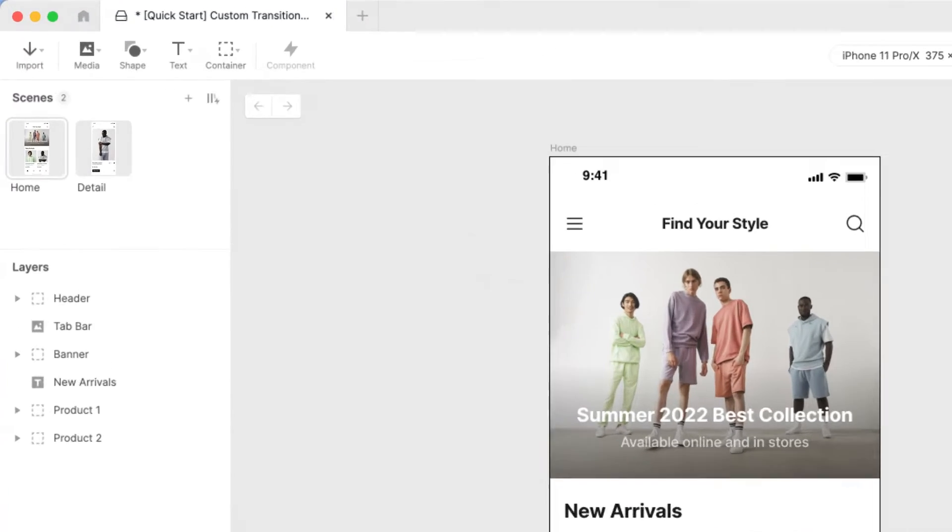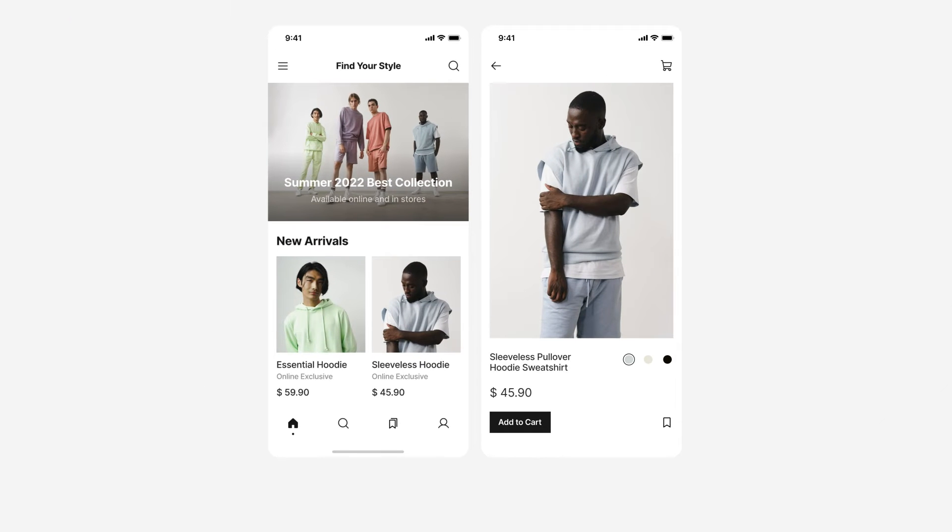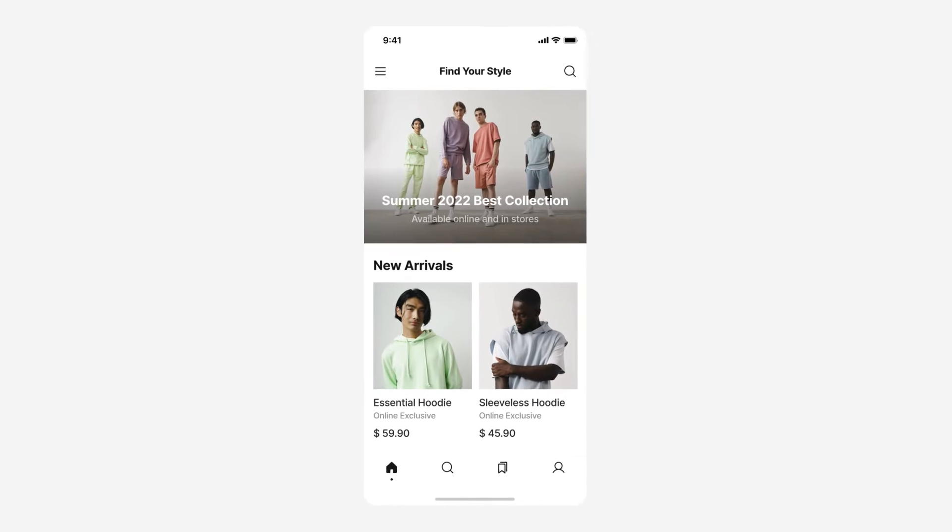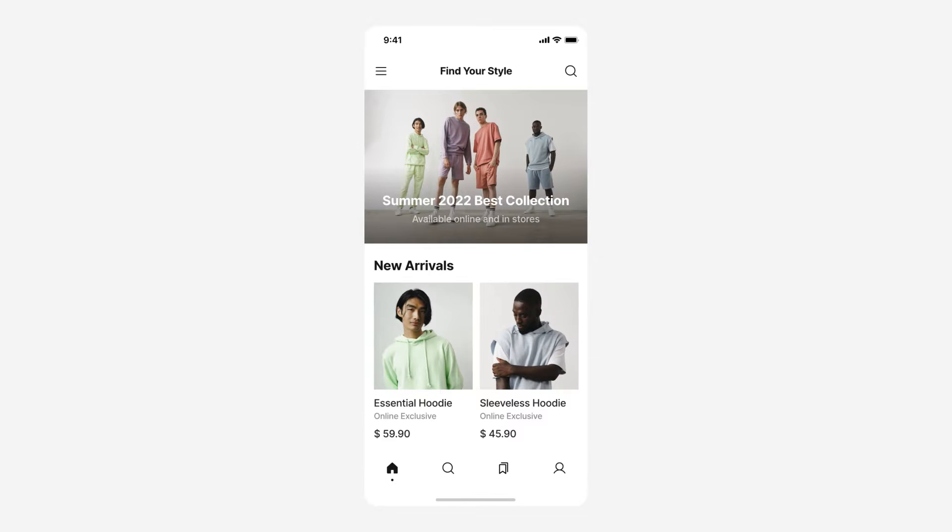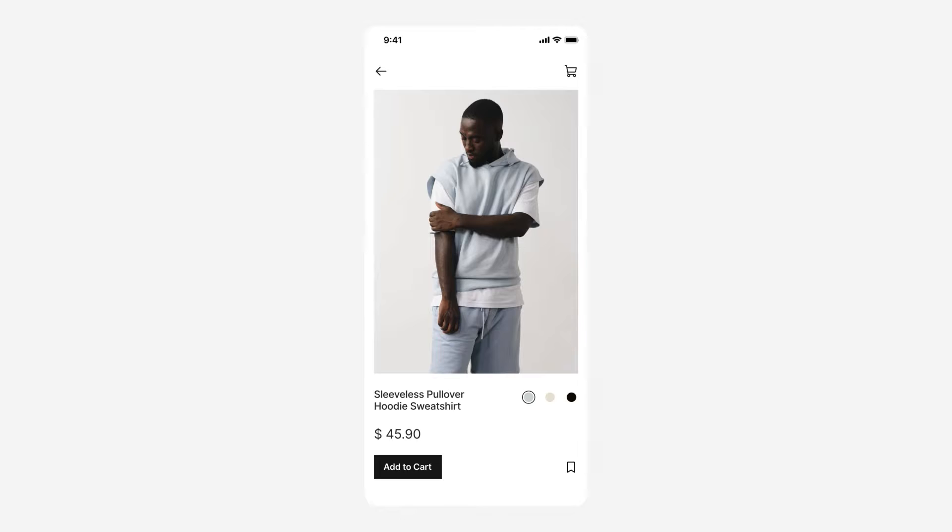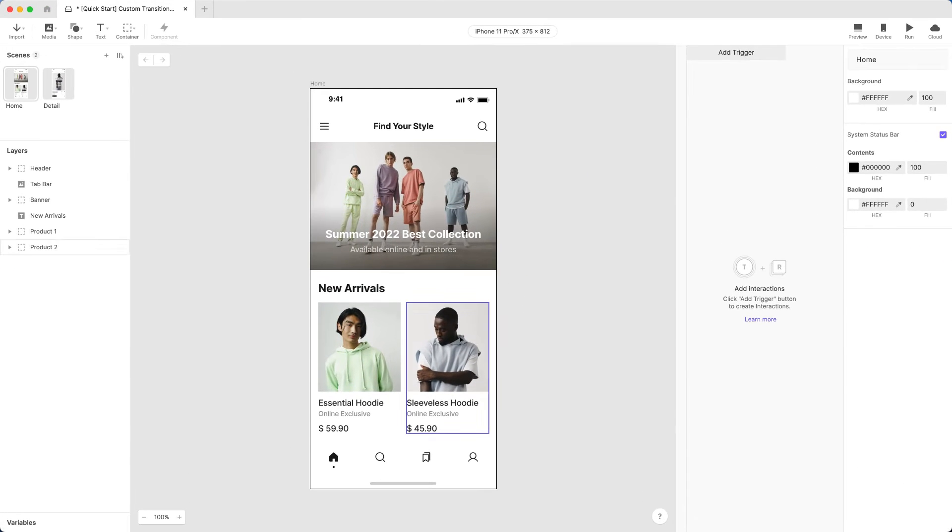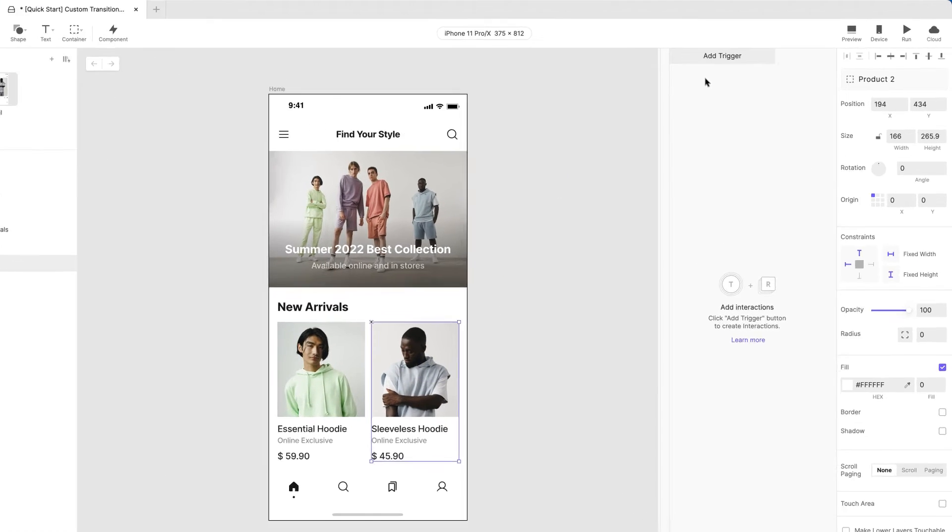In our pie we have two scenes, a home scene and a product detail screen. We'd like to create a transition between these two scenes when the product 2 group is tapped.